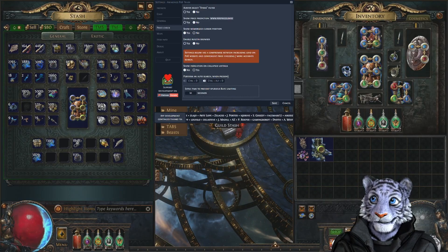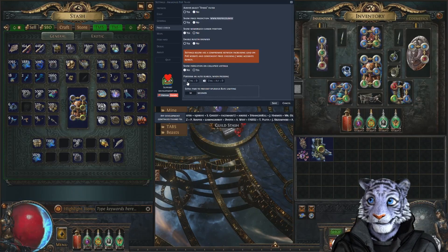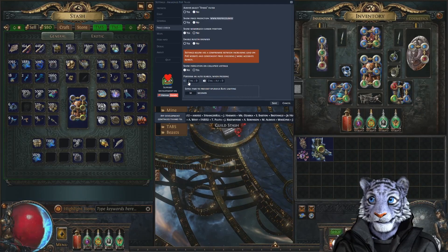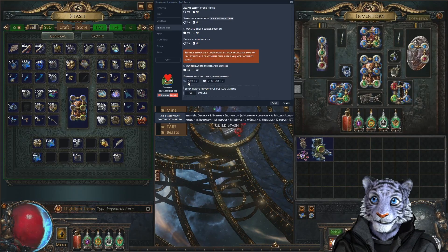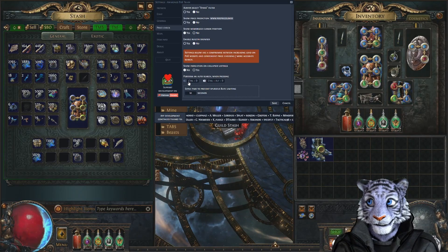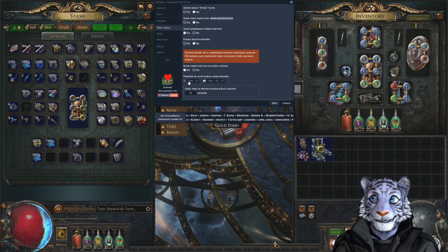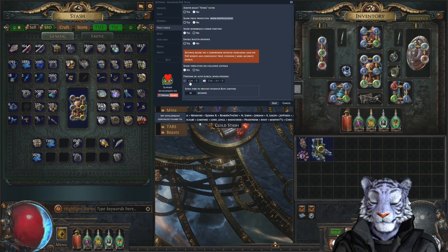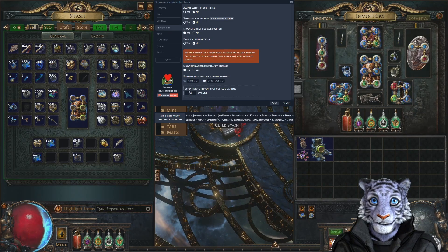For 'perform an auto search when pressing,' I have it off for Ctrl+D. What happens is if you take your cursor off the window it drops, and if you're looking up a lot of things, changing settings or filters, you can end up getting timed out from doing too many searches on Awaken PoE Trade. So I like to have this off.